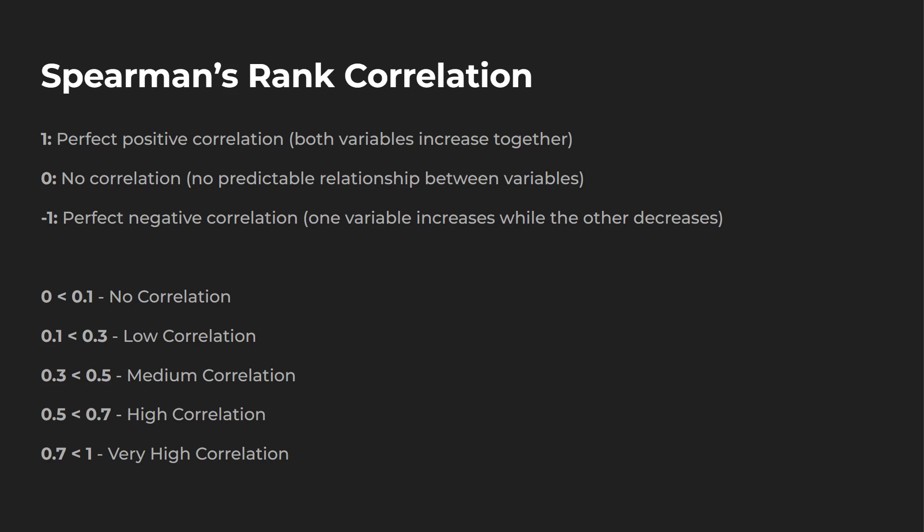You can see on the screen a few different ranges over here between zero to one, no correlation, one to three, low, three to five, medium, five to seven, high, and seven to one is very high.